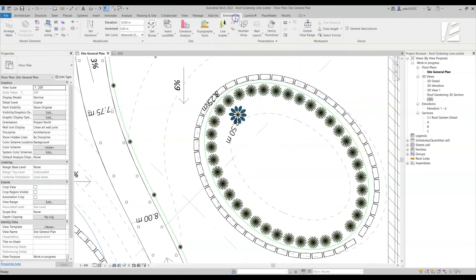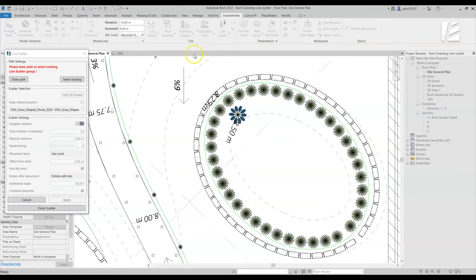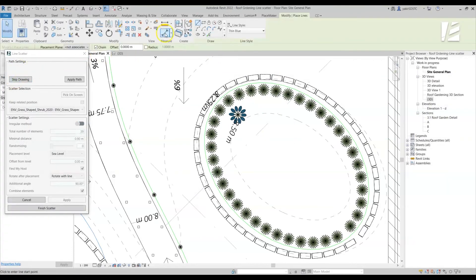Now, let's go to the Environment tab again and click on Line Scatter, and draw the scatter path.